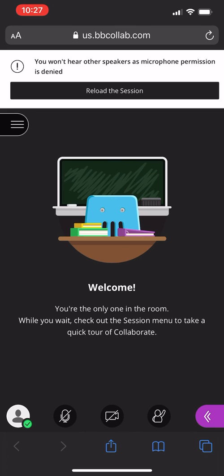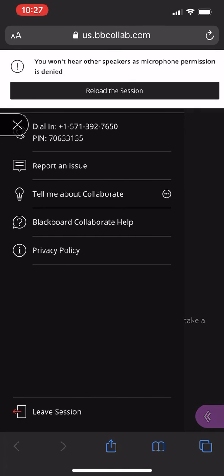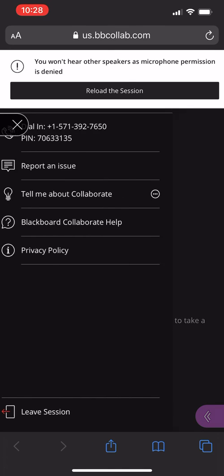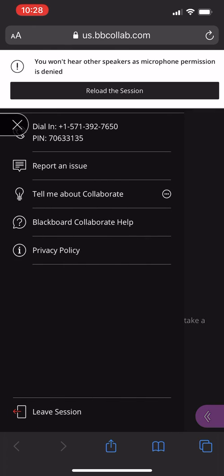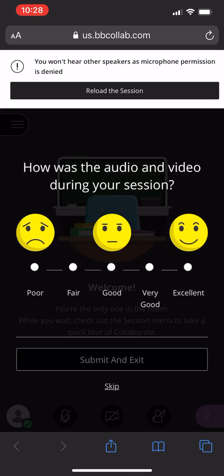And when you're ready to leave the session you can just go up here and press the three lines and hit leave session.